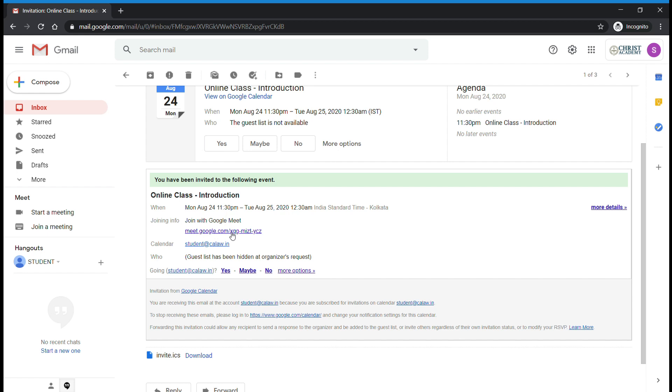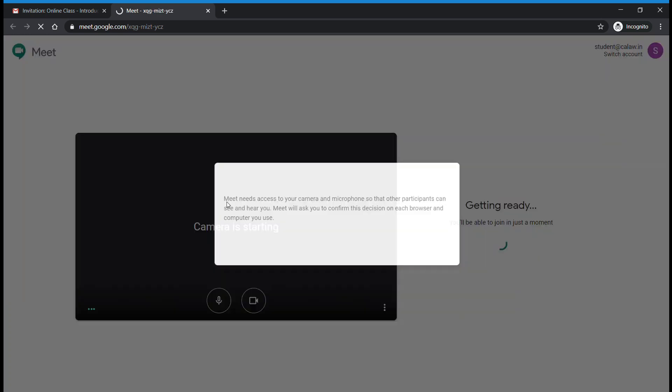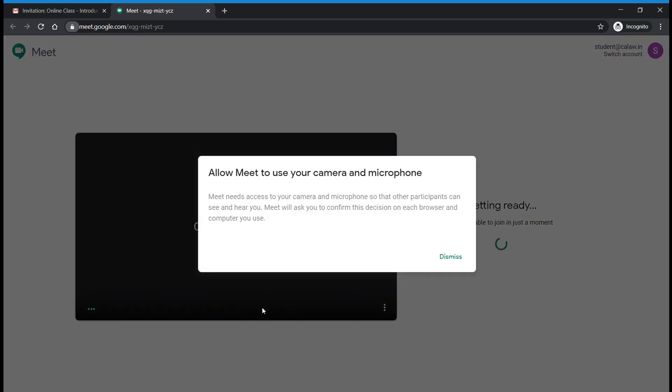Then it will redirect to a Google Meet session. Here you need to allow your microphone and camera permissions.